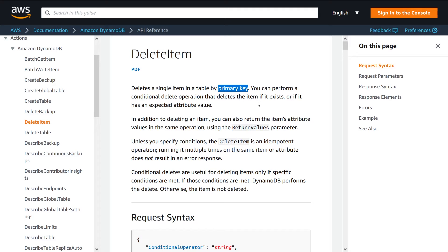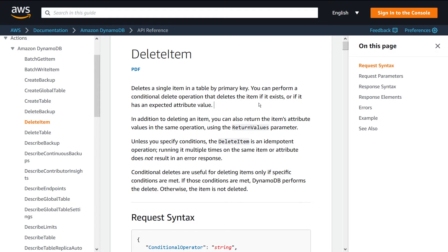And if you don't know what partition key is, what primary key is, what range key is, go and check out my video on DynamoDB schema design. I talk a lot about those topics. They're very thorough. You should have a good idea of what those things are before you try and use this API.